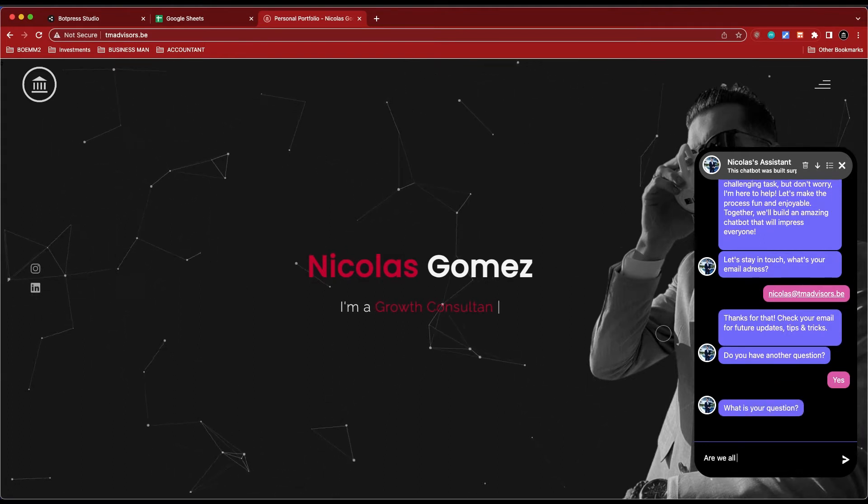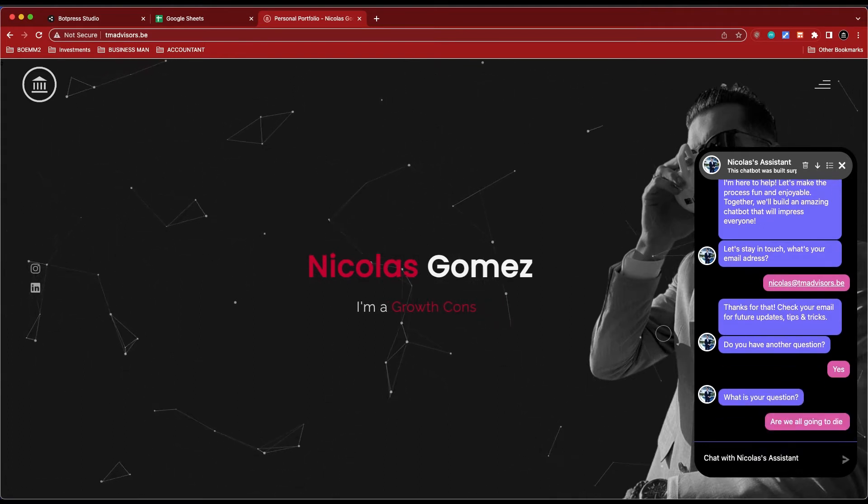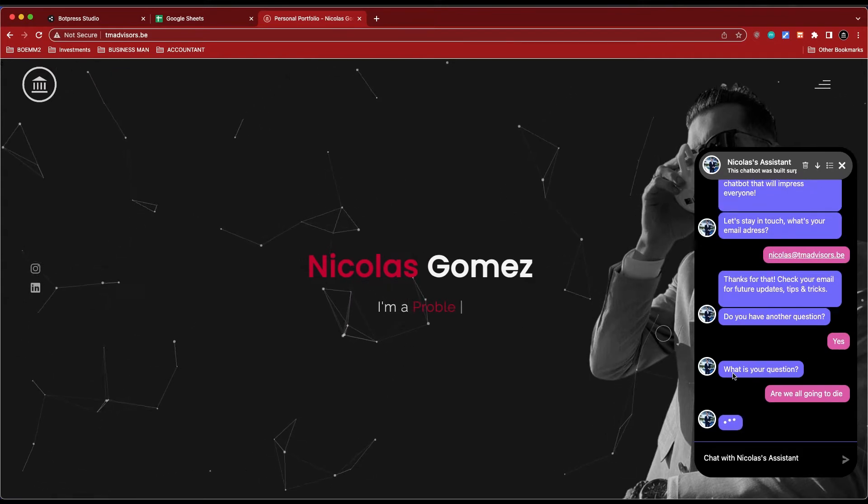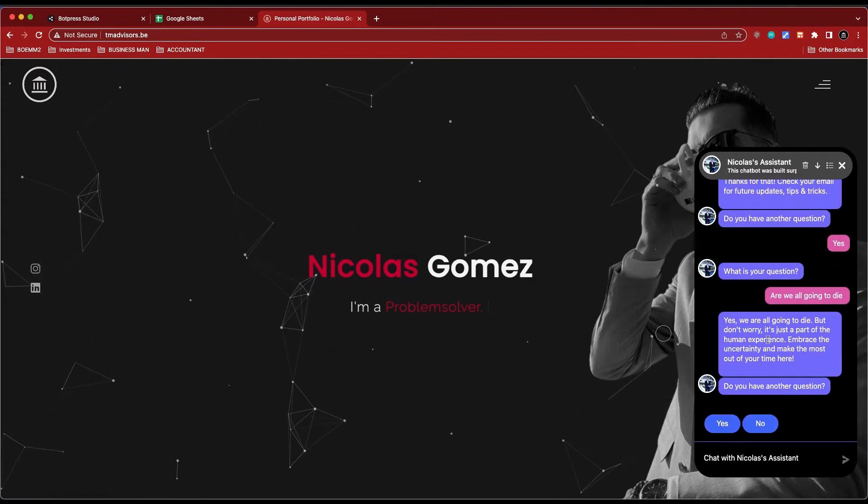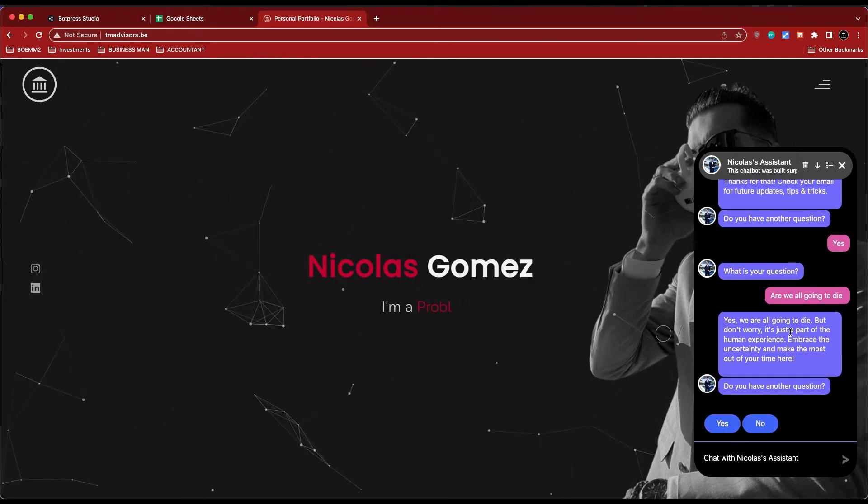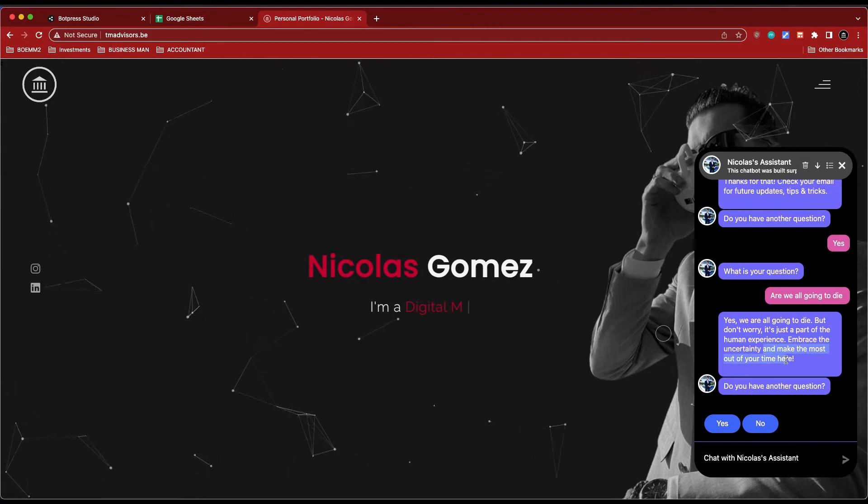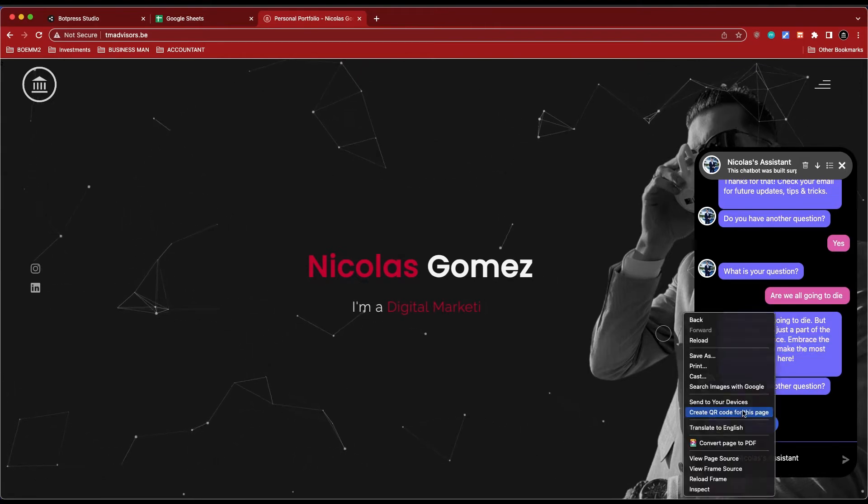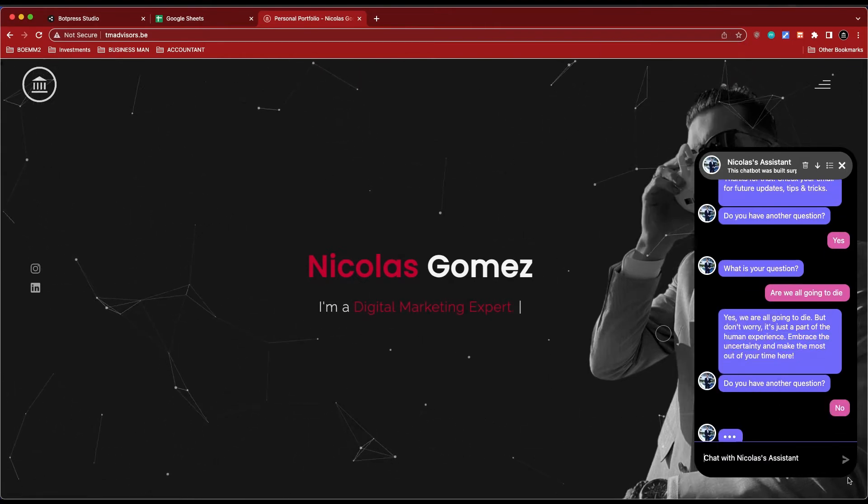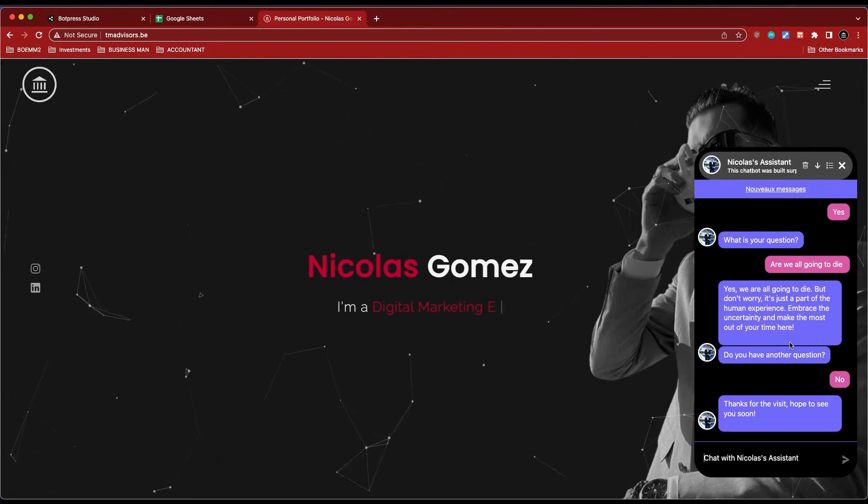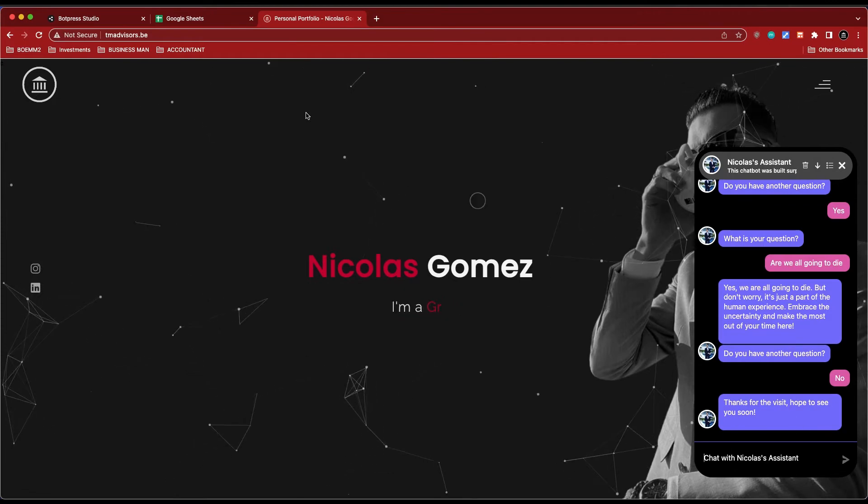Do I have another question? Yes. What is your question? Are we all going to die? I don't know why I just like this dark humor part of the bot. All going to die but don't worry, it's just a part of the human experience. Pray to certainly make the most, not so dark, so quite okay.